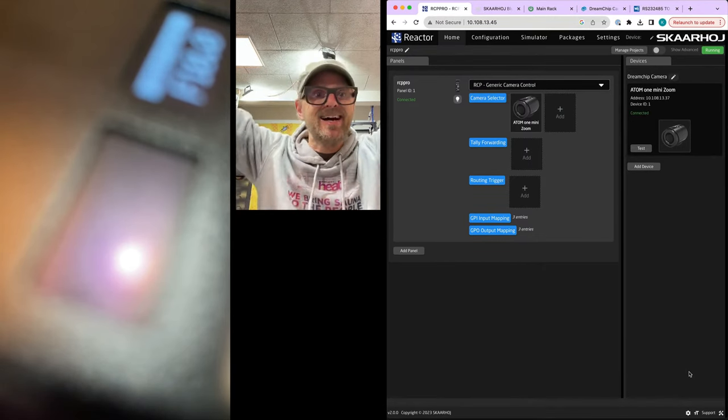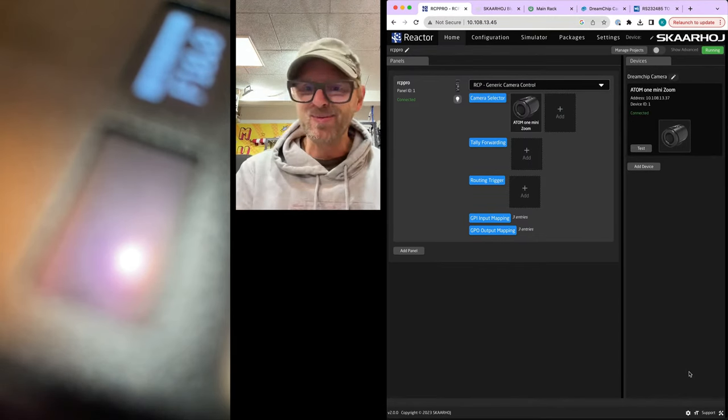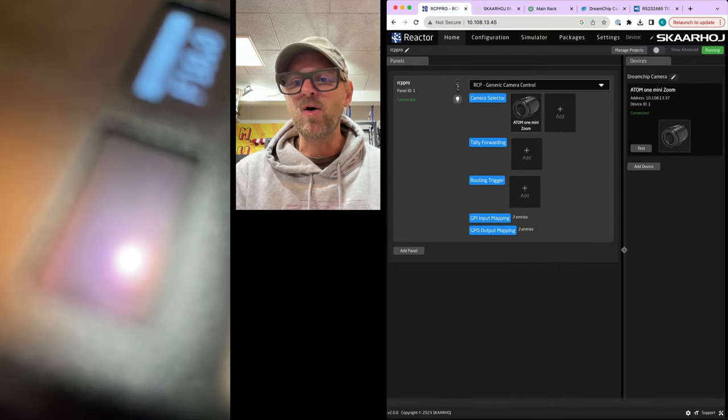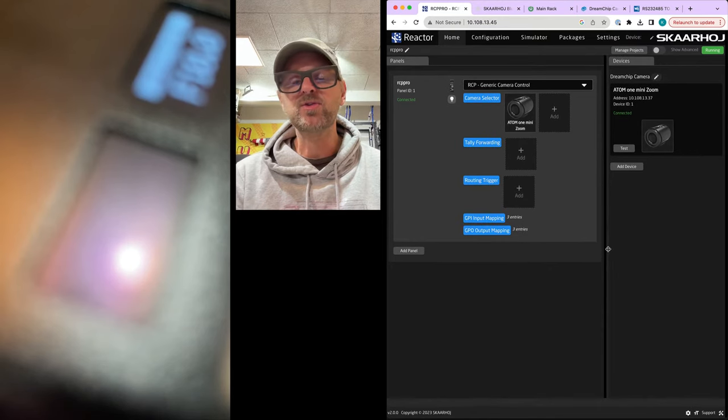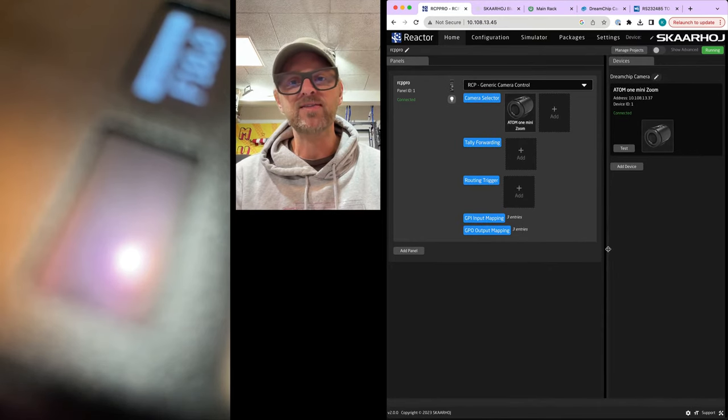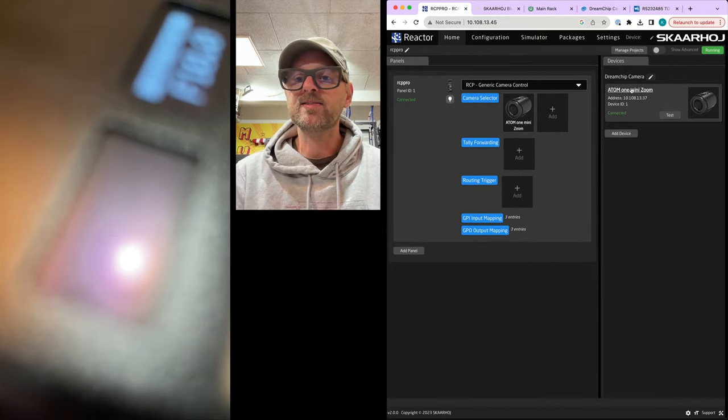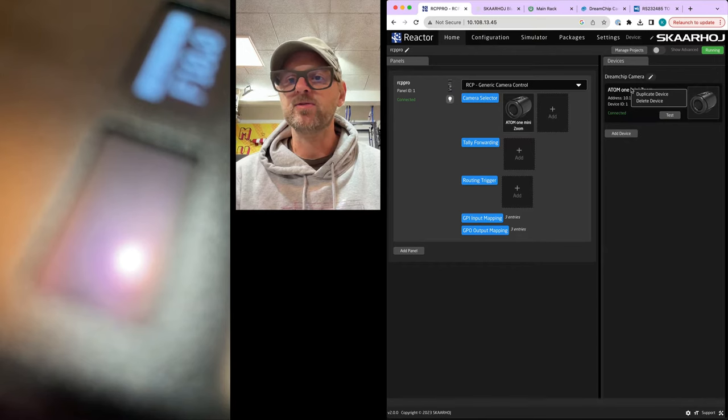So this is saved. It gets connected. Wonderful. So all I need to do is to do this for now another seven cameras, right?